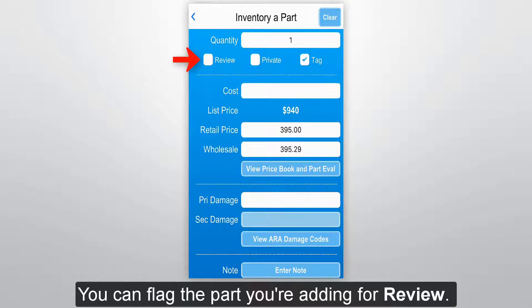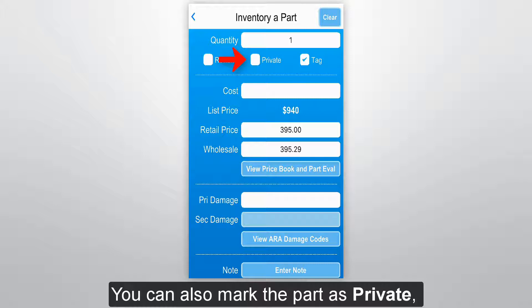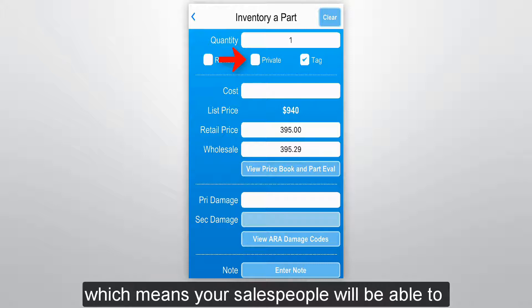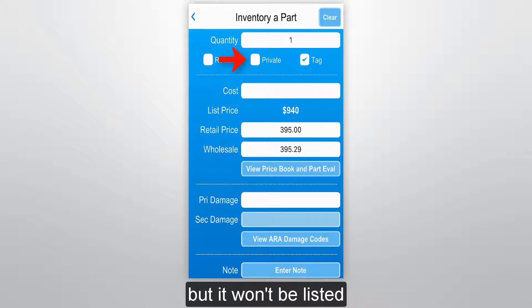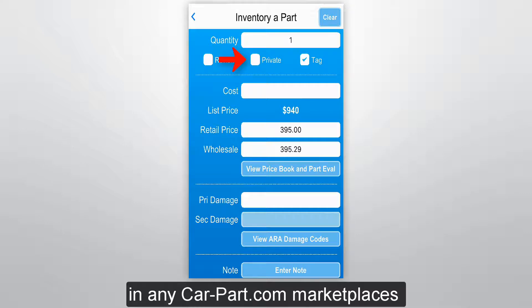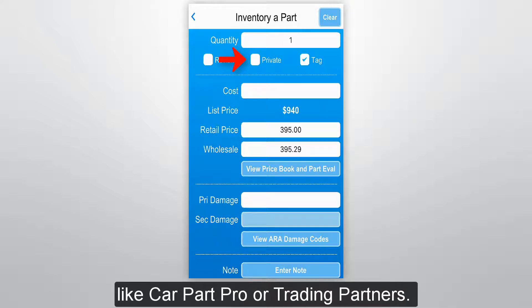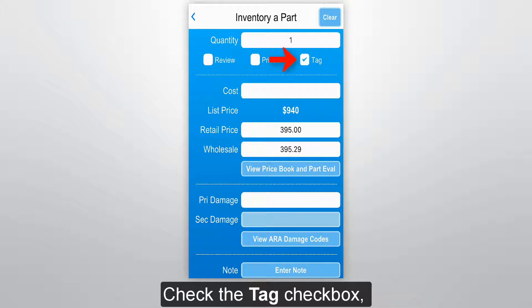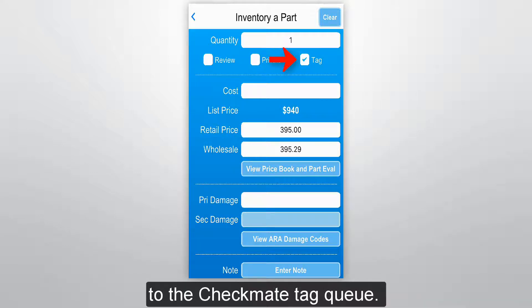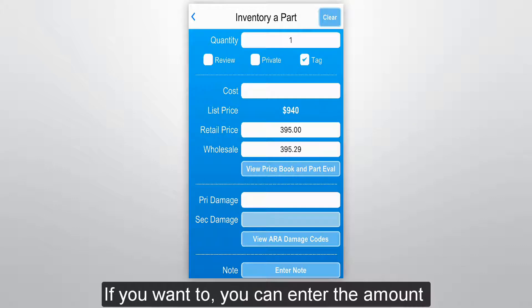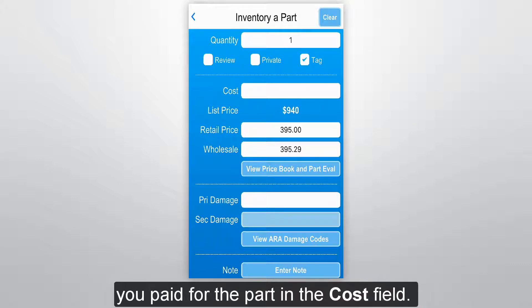You can flag the part you're adding for review. You can also mark the part as private, which means your salespeople will be able to see the part in your inventory, but it won't be listed in any CarPart.com marketplaces like CarPart Pro or Trading Partners. Check the tag checkbox if you want to add this part to the Checkmate tag queue. If you want to, you can enter the amount you paid for the part in the cost field.